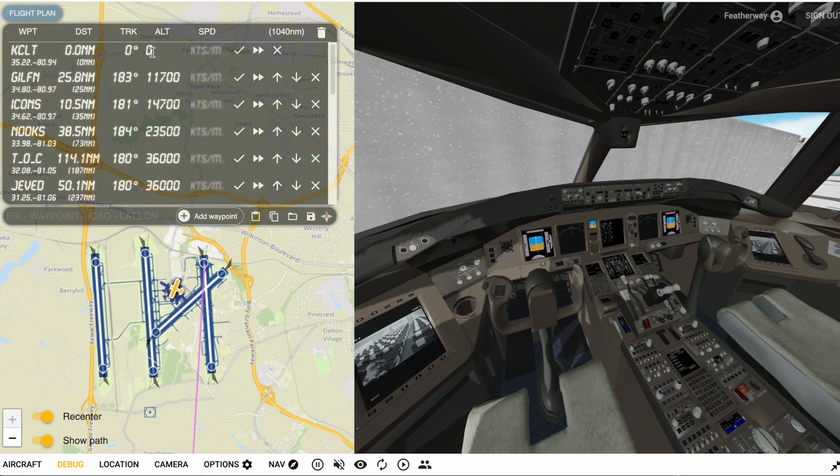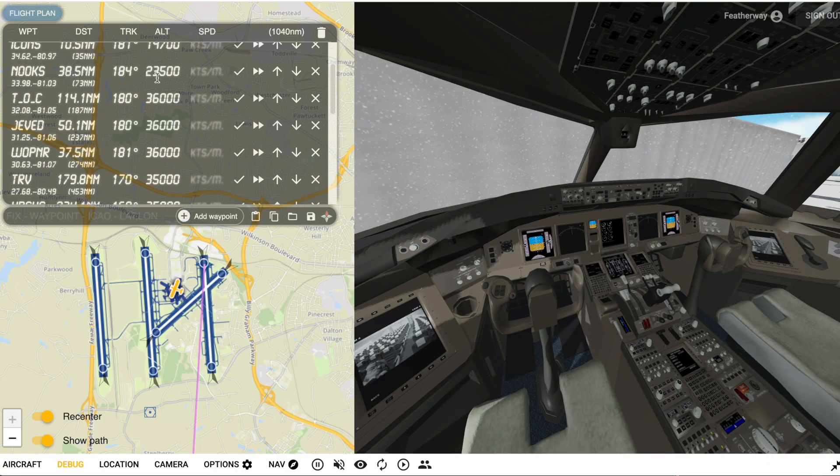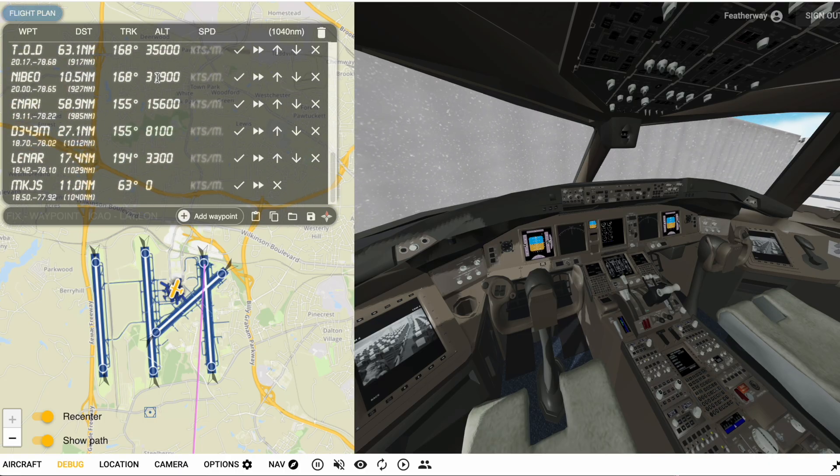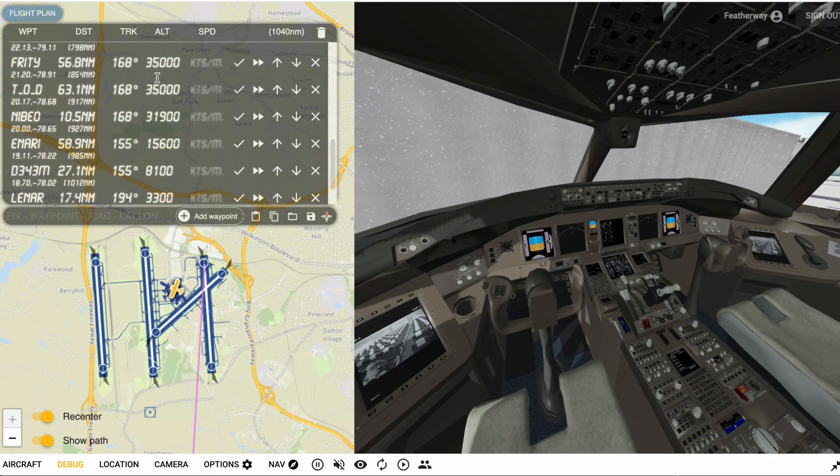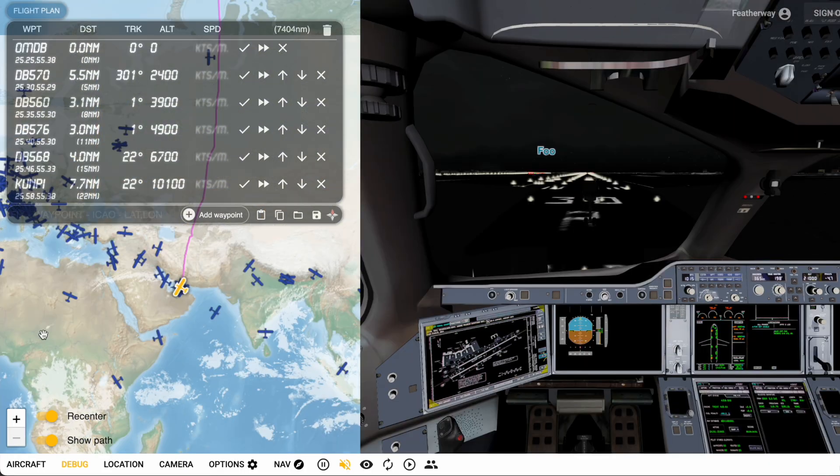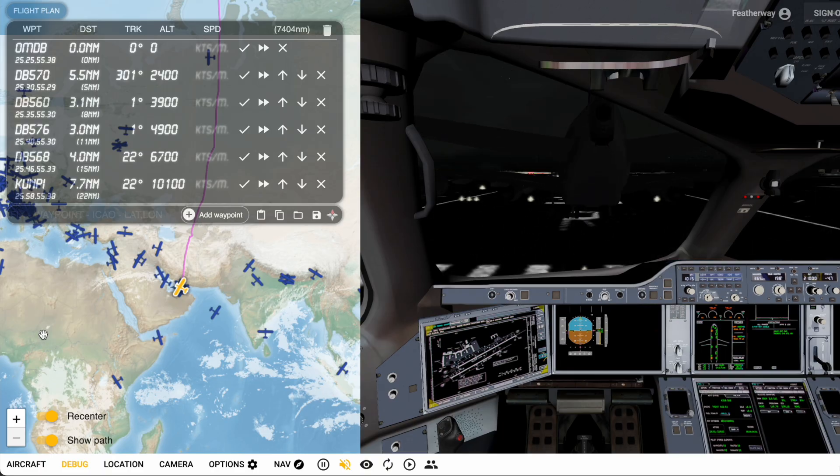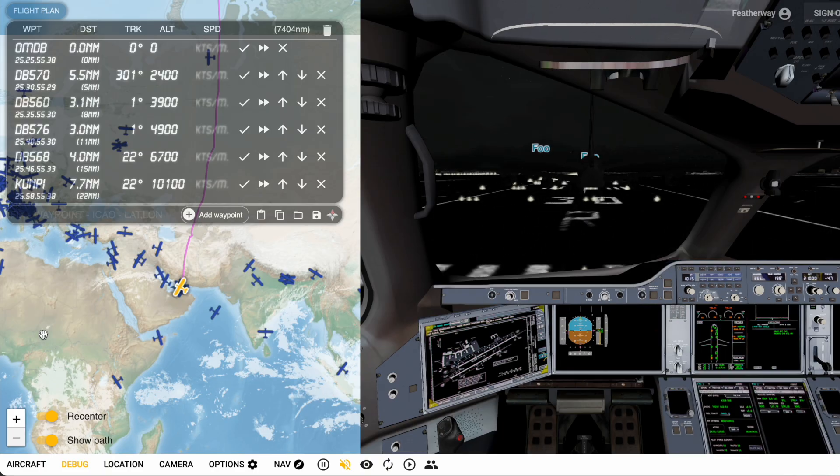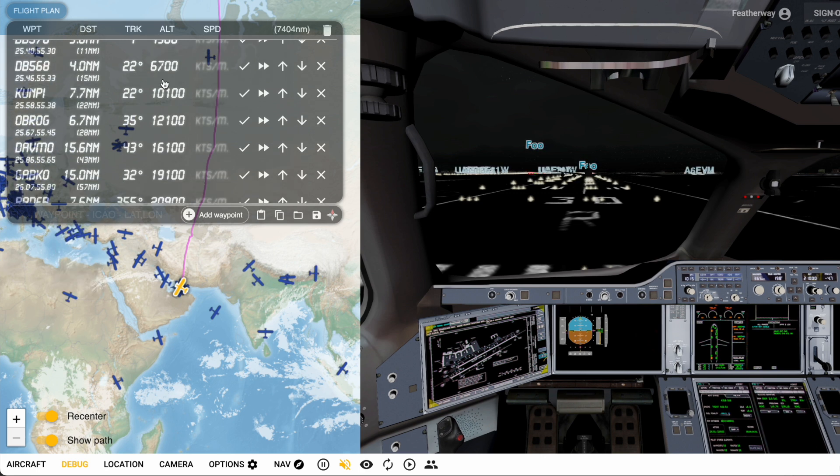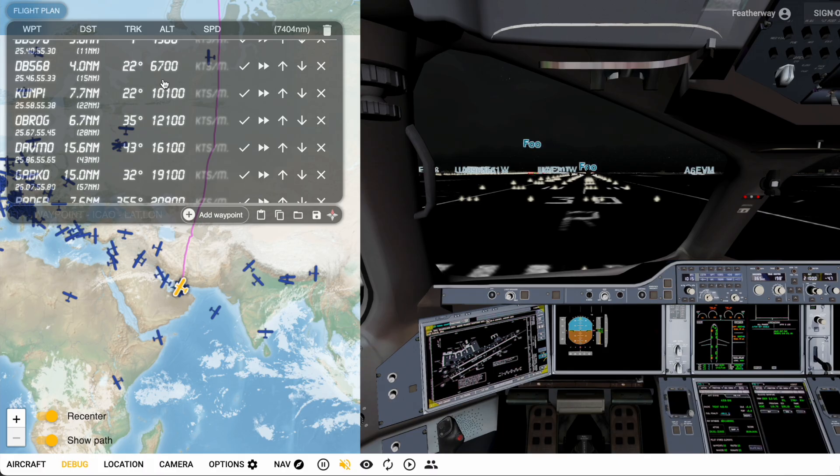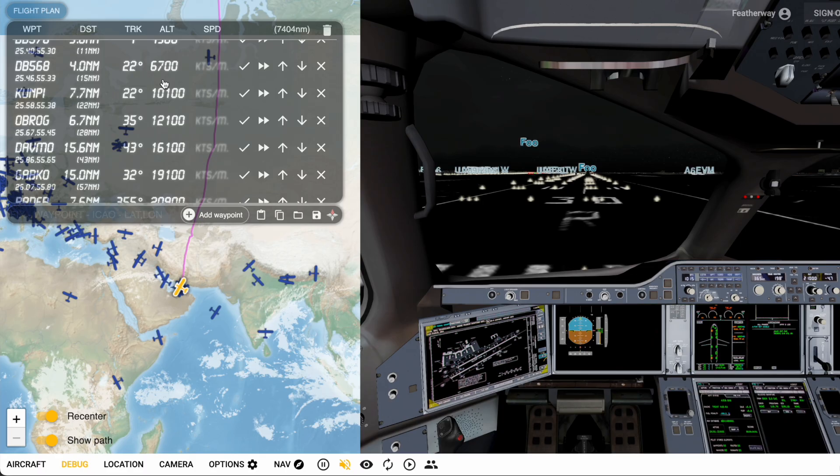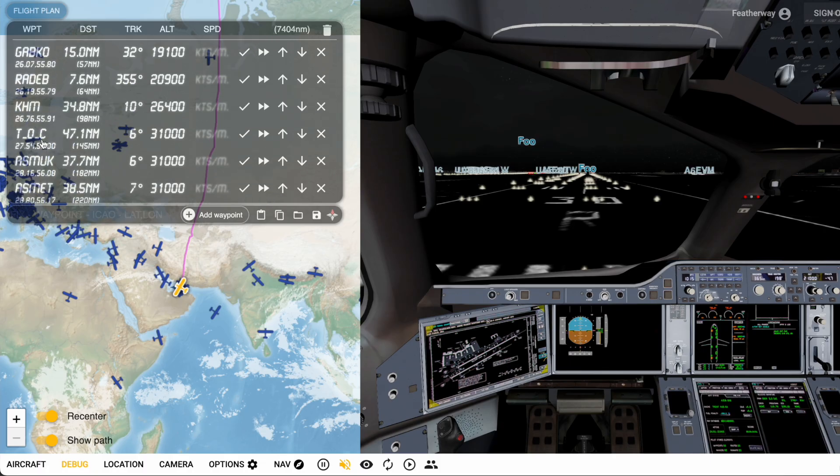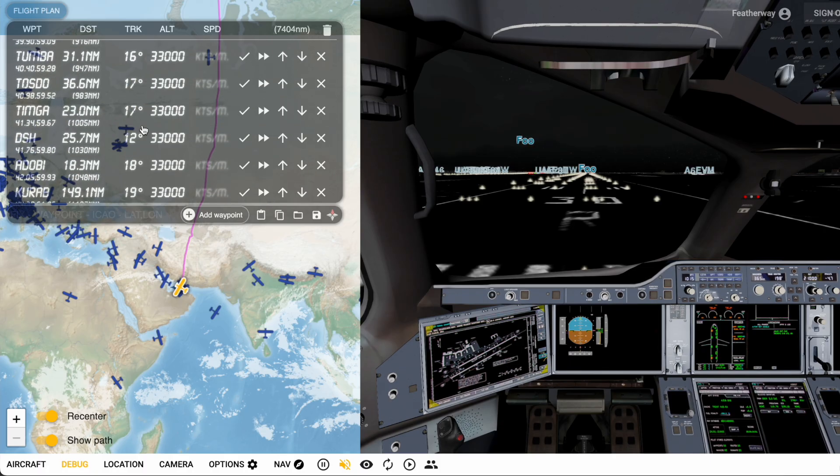It will also generate an entire VNAV profile from takeoff to landing. For long-haul flights like this one from Dubai to San Francisco, it will automatically calculate a step climb procedure during cruise. A step climb procedure basically simulates as an aircraft loses fuel it gets lighter, so that means it can cruise at a higher altitude and stay efficient. As you can see, this first levels off at 31,000 feet and then will make its way up to 39,000 feet by the end of cruise.